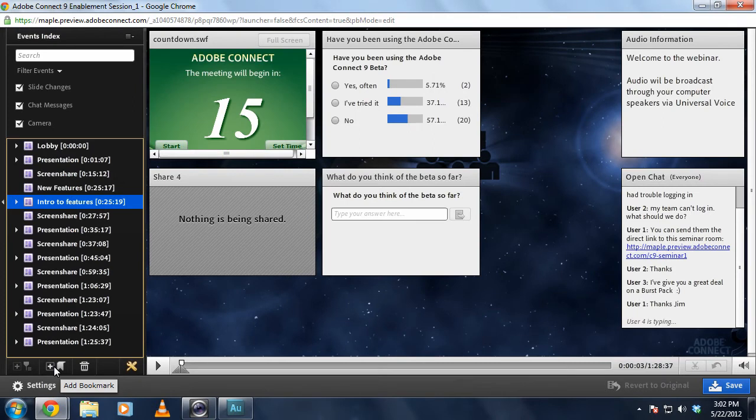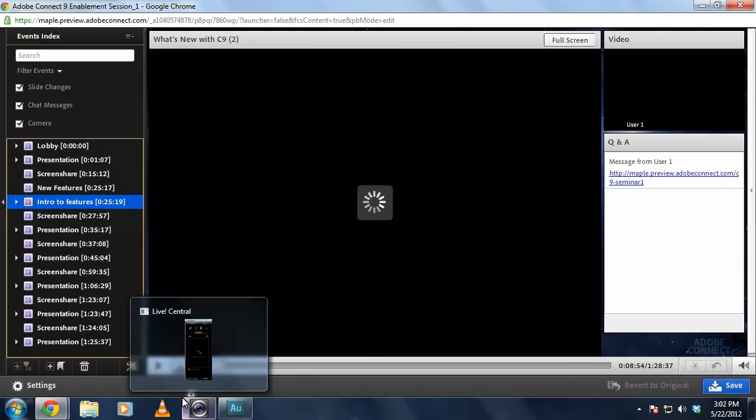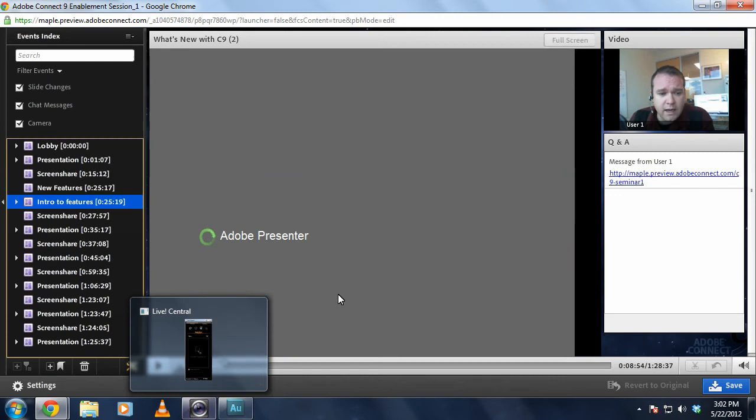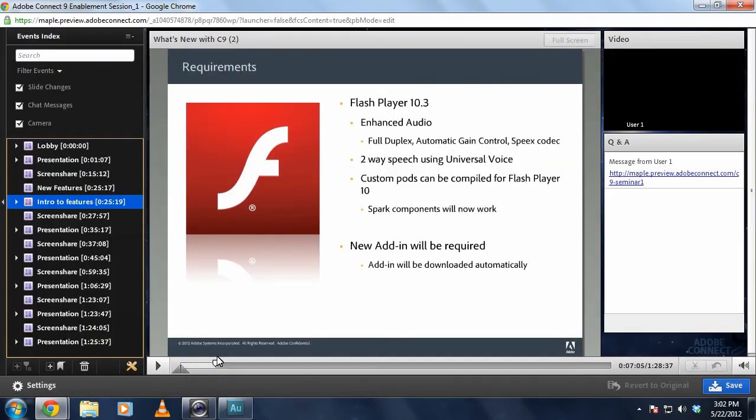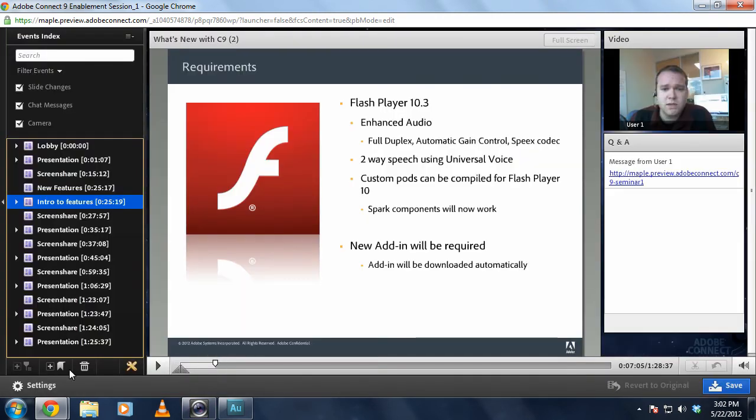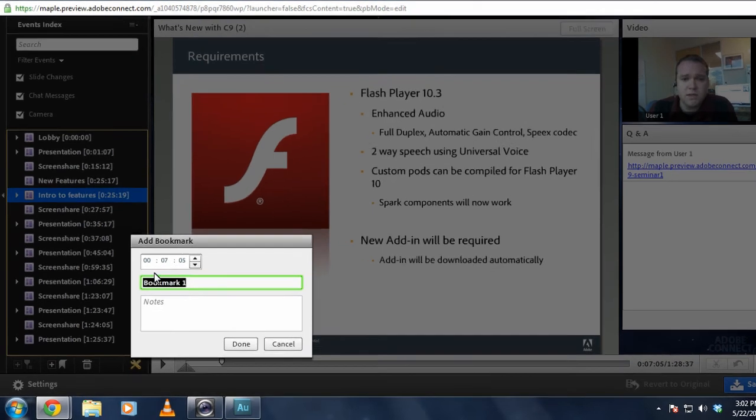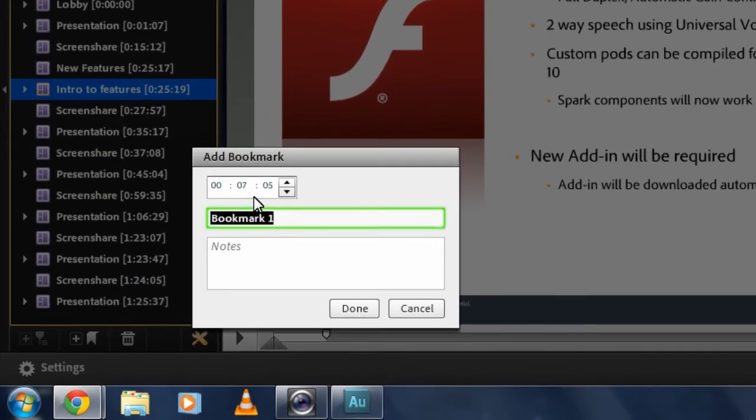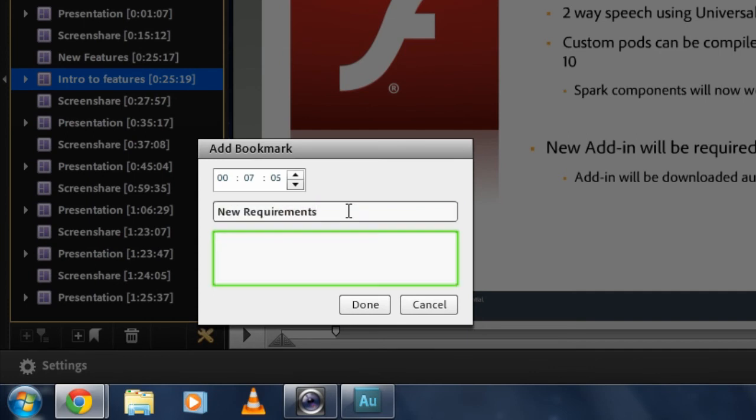I can also create a bookmark anywhere in this recording. I'm going to move along by a few minutes. And there's a bookmark button that I can use that will automatically take the time code from wherever my cursor is in this recording, create a bookmark that I can name, so I can call this new requirements, and add any notes.